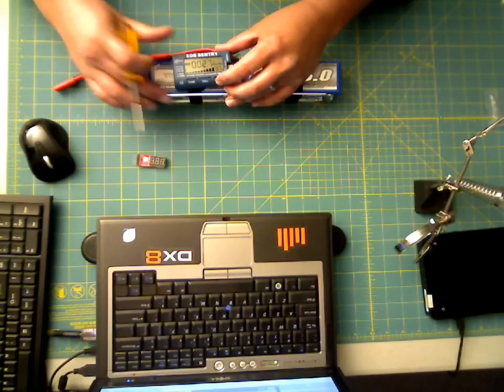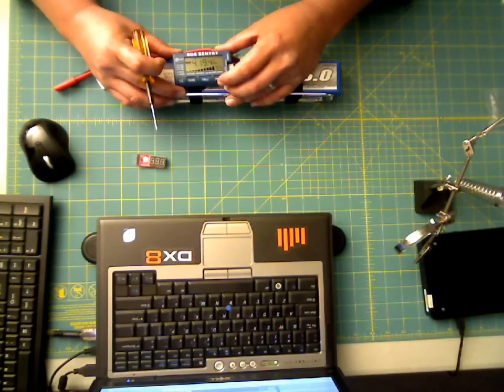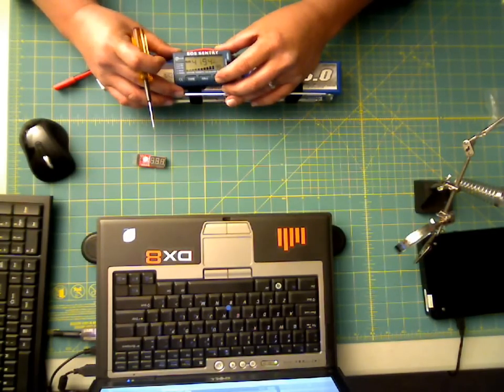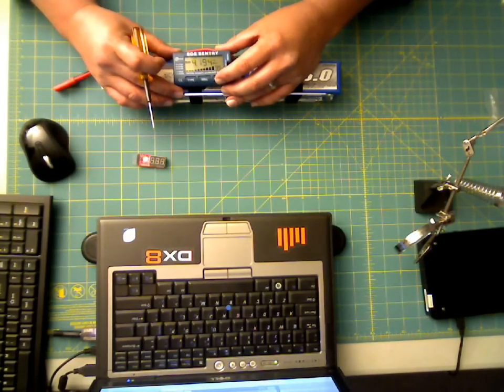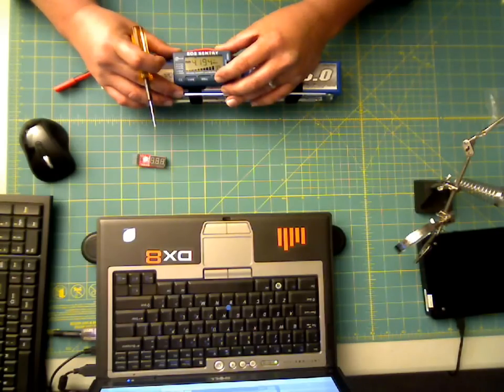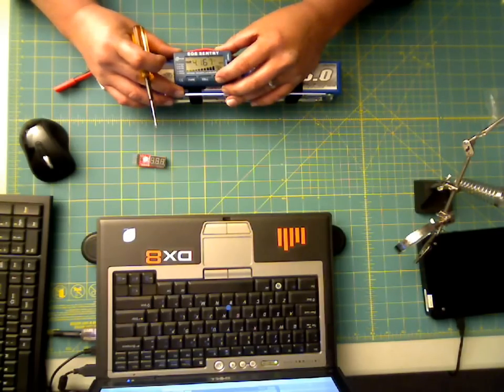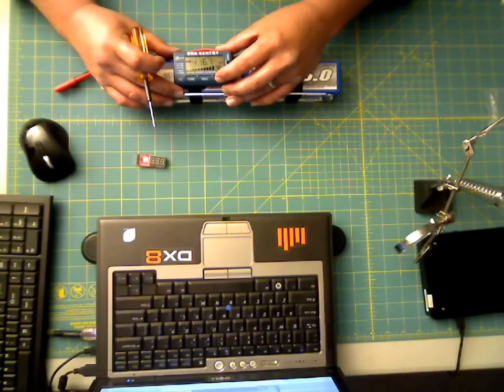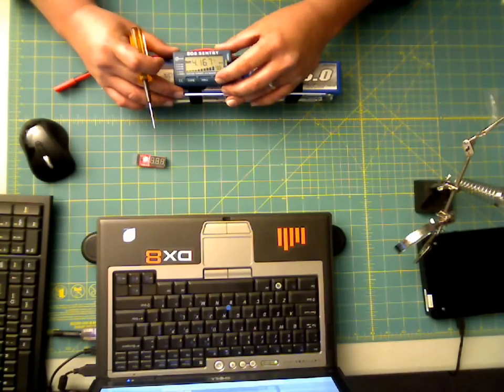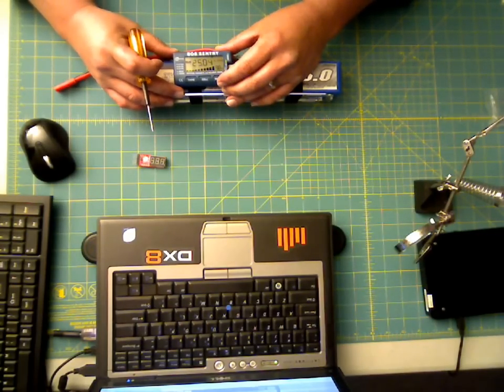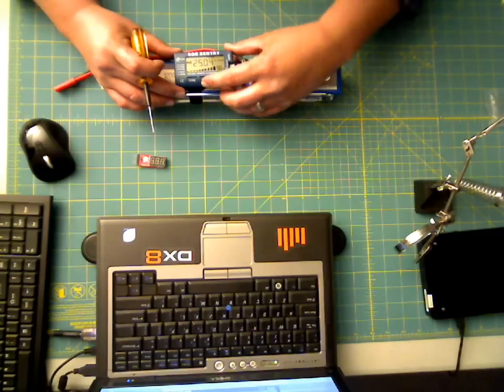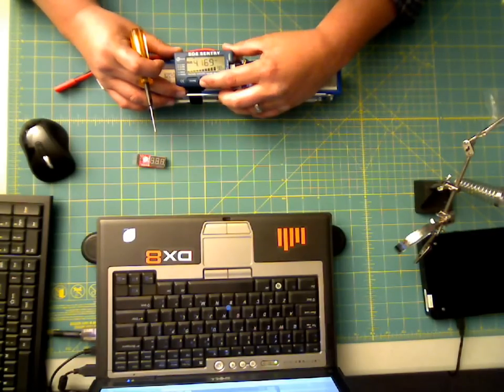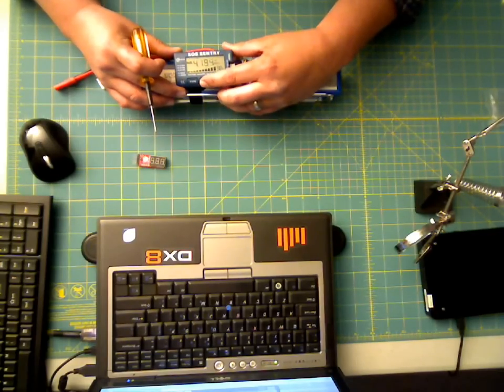This one also shows you what the highest voltage of any of the cells is, so you're at 4.194, and then it'll show you what the lowest voltage cell is, which is 4.167 in this particular six cell pack. So a voltage of 25.04. You can also scroll through and it'll show you